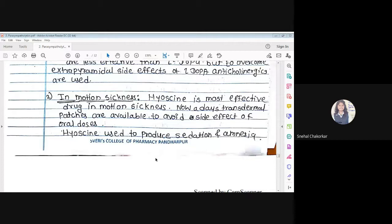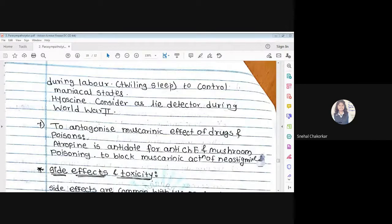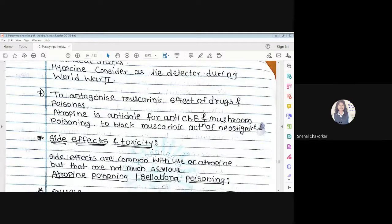Transdermal patches of hyoscine are available for use during travel to avoid side effects of oral dosing. Sometimes hyoscine is also used to decrease pain during labour.